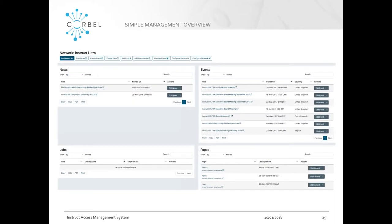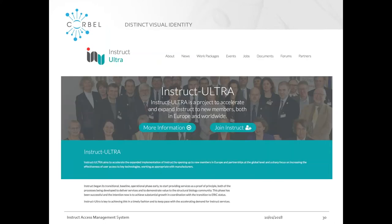This is an example of the management dashboard in the admin panel — again, very simple one-page views. You can see news and events, jobs, and pages from your dashboard. You can also host forum areas for your community hub — a public area for general discussion that anyone can participate in, or a restricted area for a subset of users for private discussions. This is shown in action with the community website for Instruct Ultra, the EU project mentioned earlier, which has its own distinct visual identity while the news and events are controlled using the admin panel.